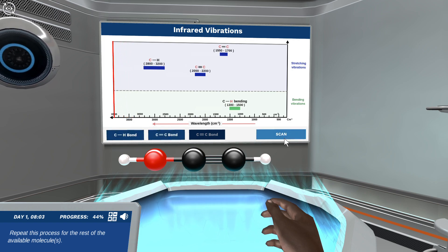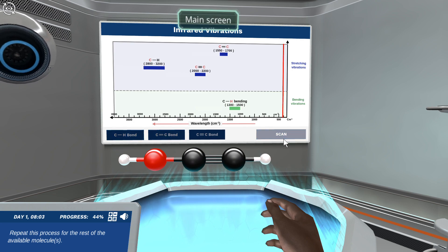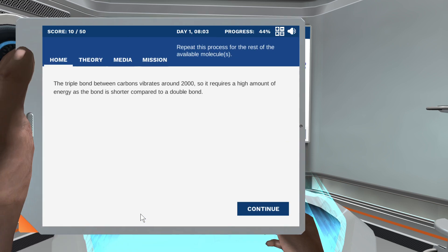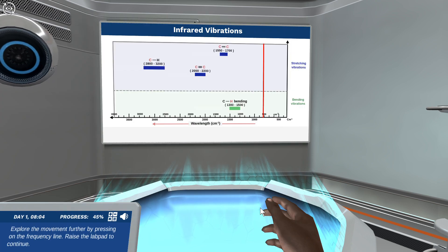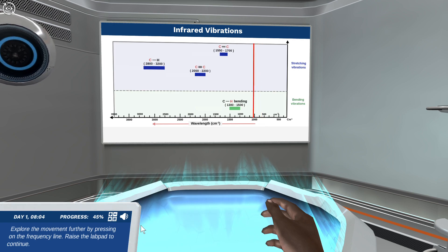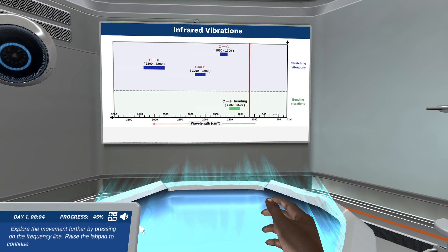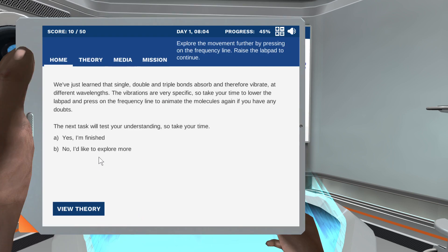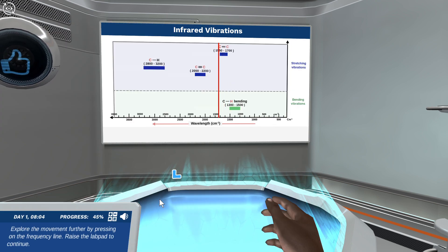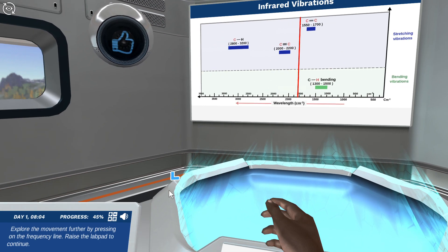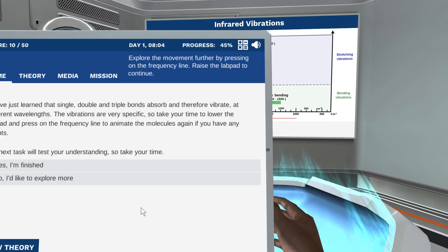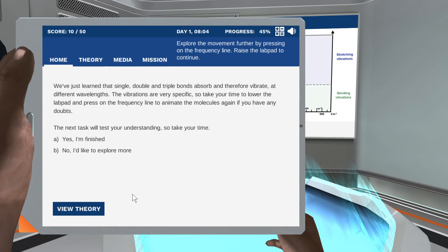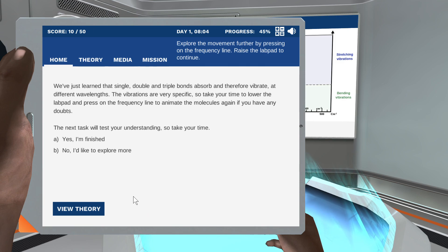The triple bond between carbons vibrates around 2000, so it requires a high amount of energy. By pressing on the frequency line, we've just learned that single, double, and triple bonds absorb and therefore vibrate at different wavelengths. The vibrations are very specific.